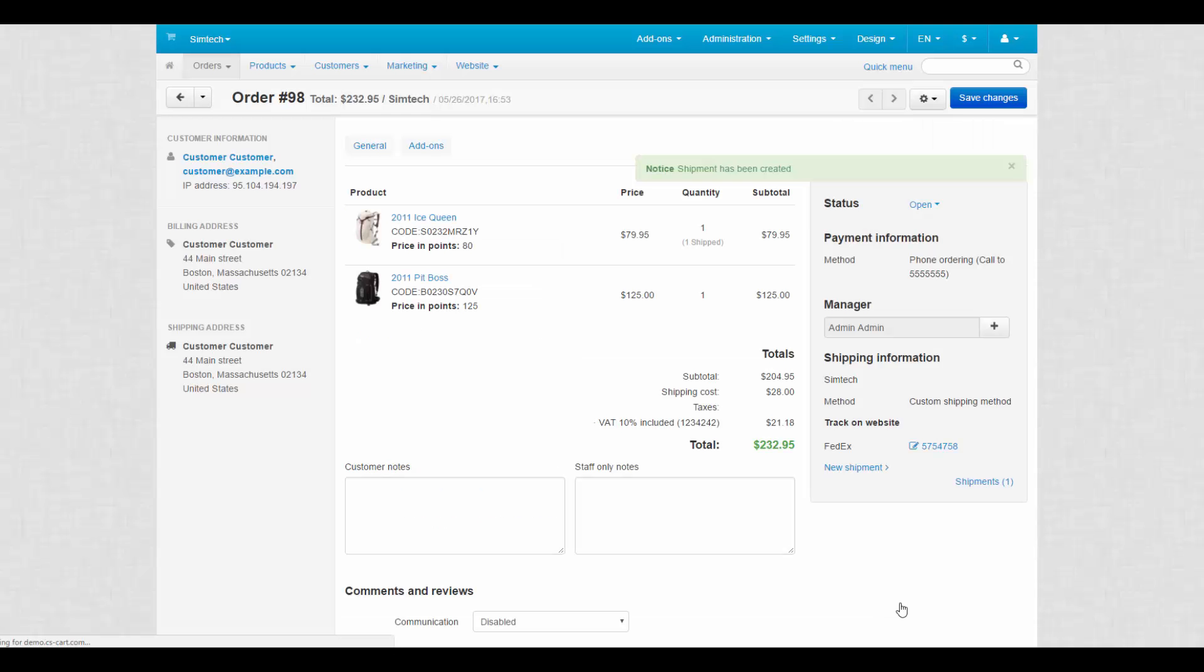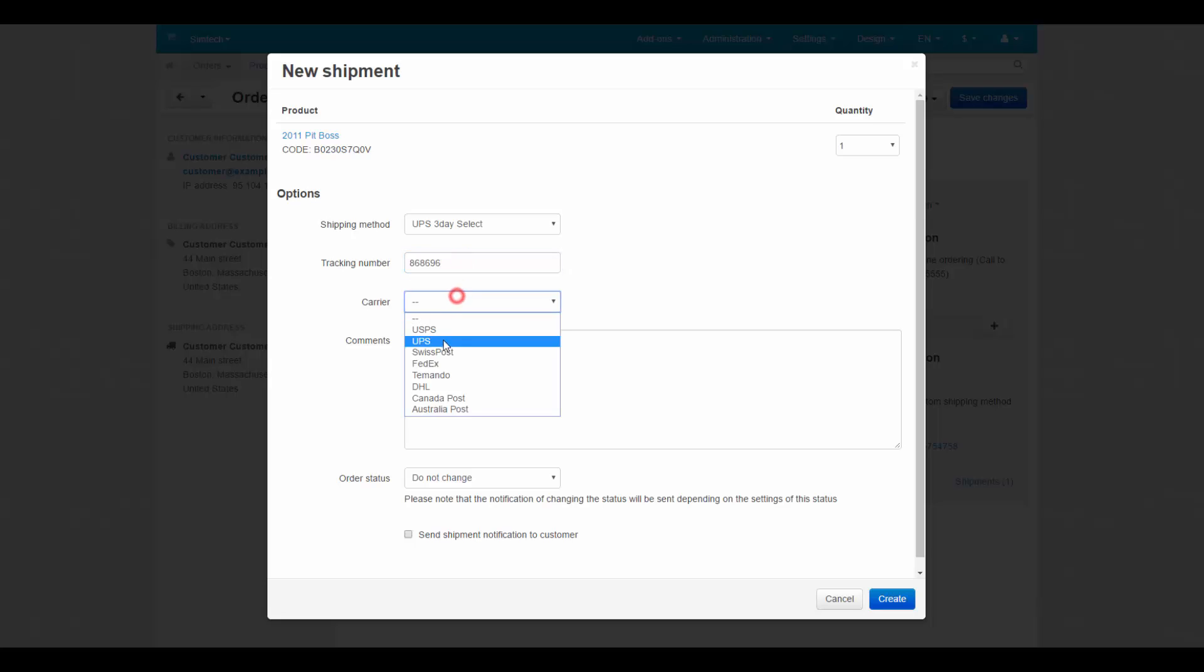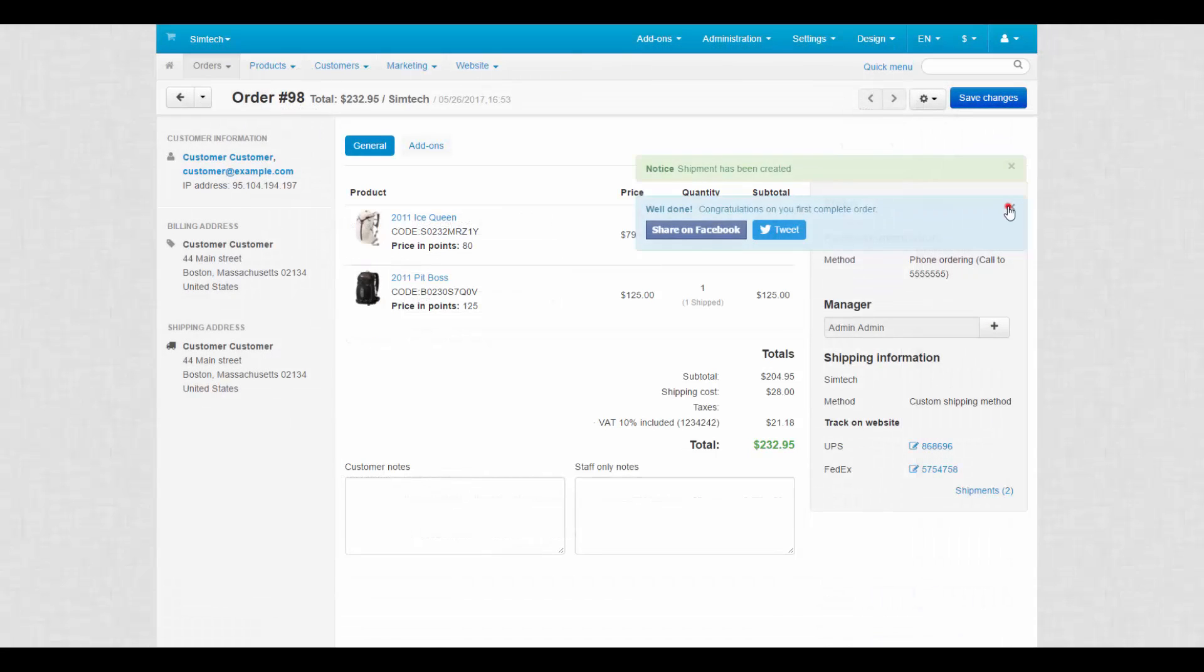We send the first product, now we do the same thing with the second one. Please remember that tracking numbers are supposed to be unique for each shipment. Done.